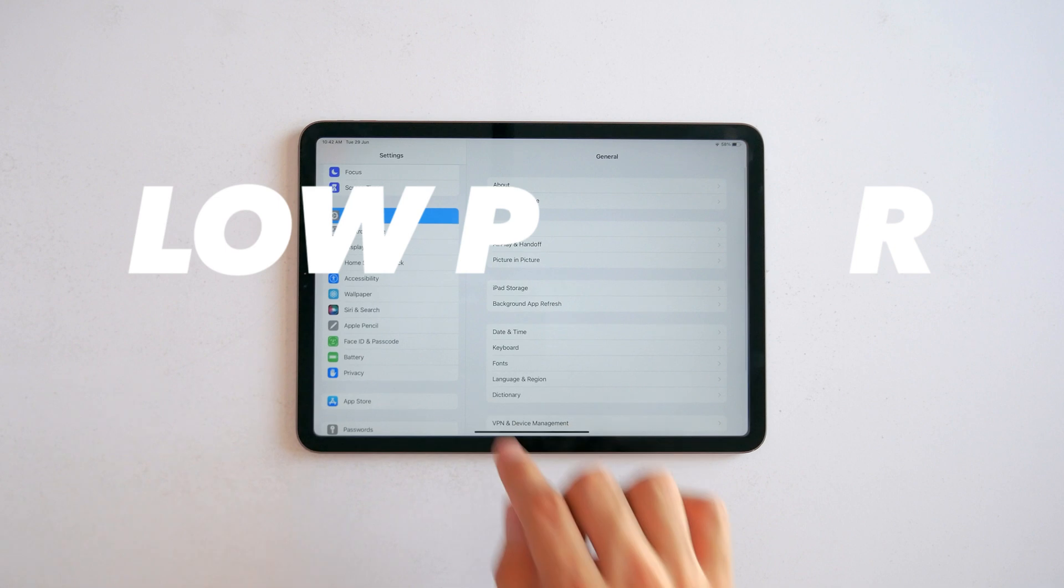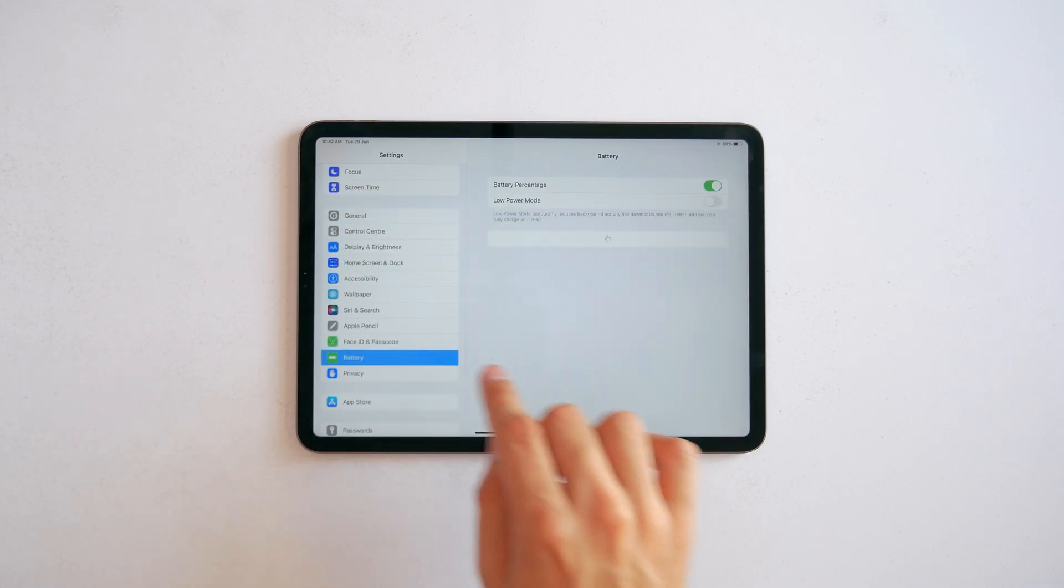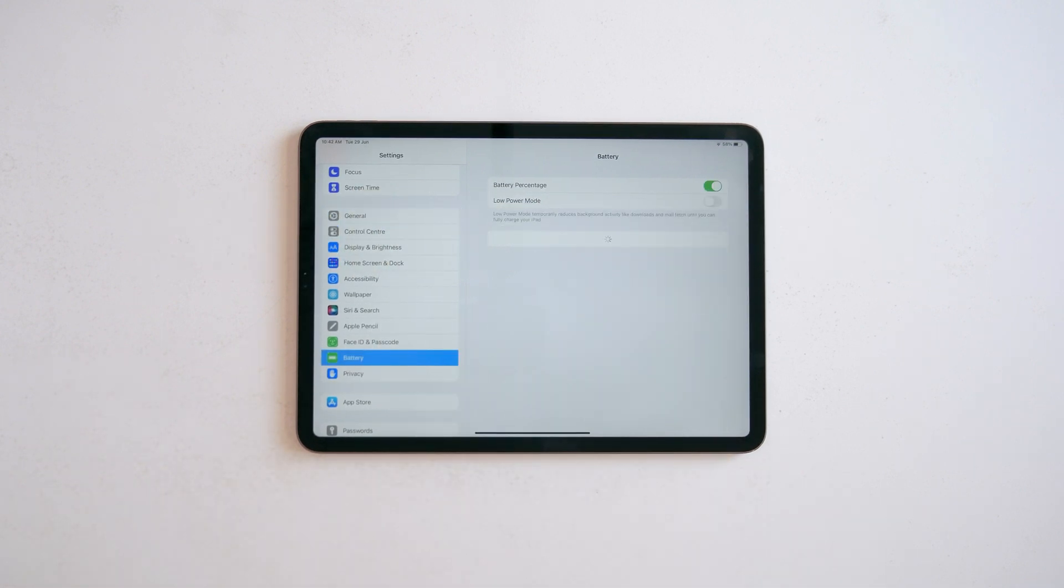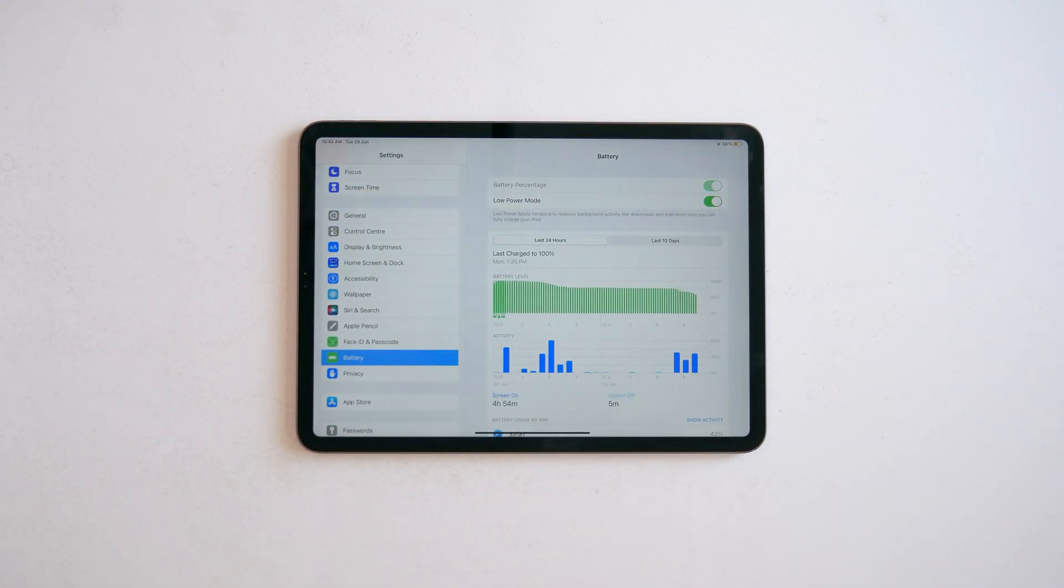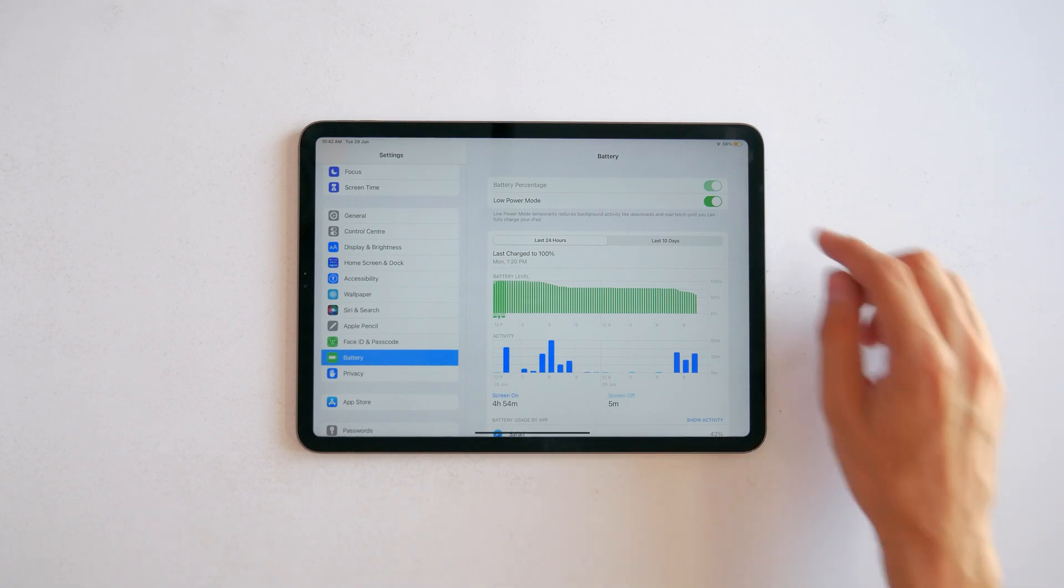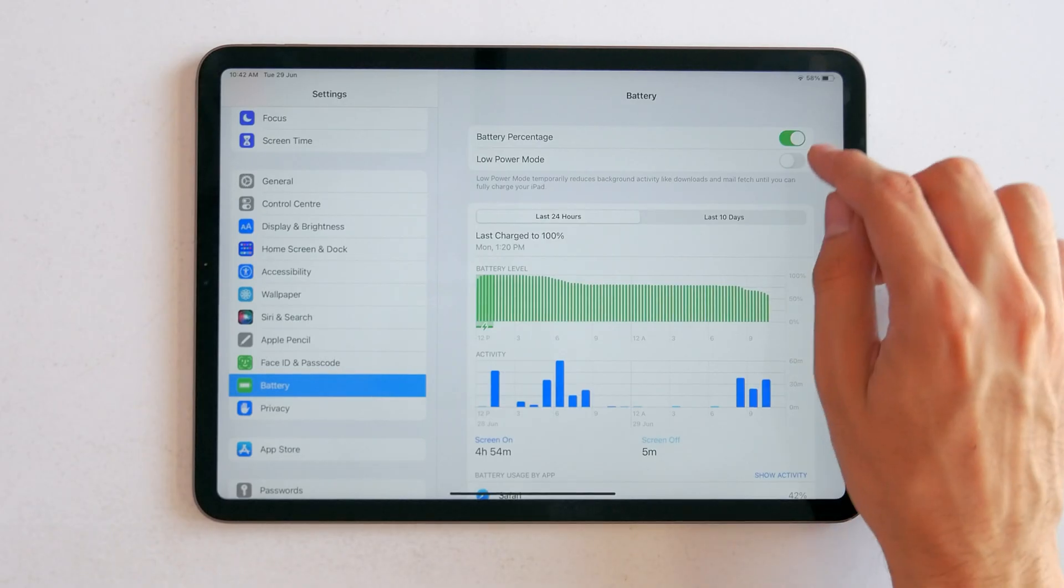And speaking of iPhone, low power mode is here on the iPad. But unlike on the iPhone, it does dim your screen a bit. But I guess it's more for like that last 5%.